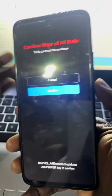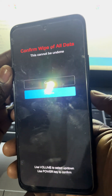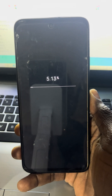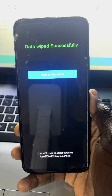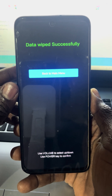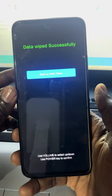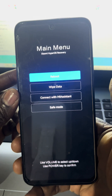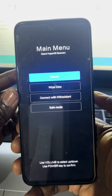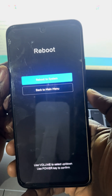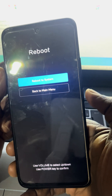Use the power button to select, then use volume down to come down to 'confirm wipe all data'. It says confirm wipe of all data — this cannot be undone. Now let's press the power button. You can see it is resetting — factory resetting all your information. Now it says 'data wipe successful'. Use the power button to reboot the system now.